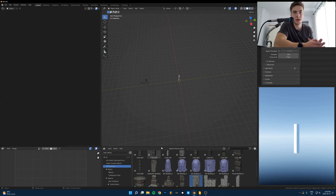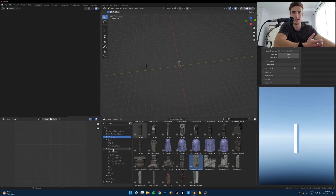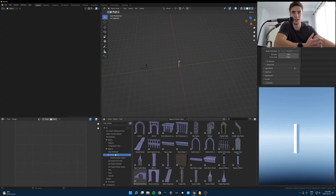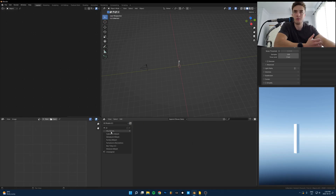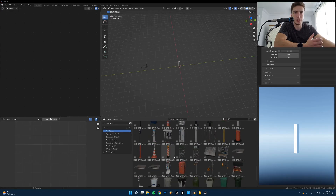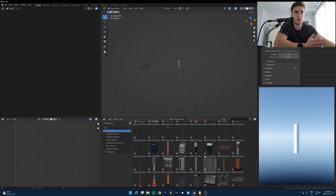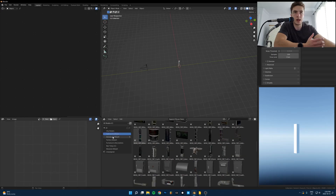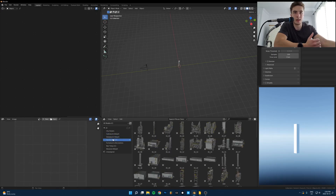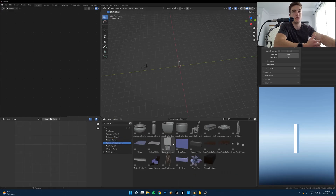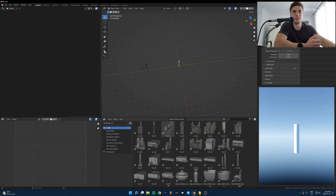Save everything in here. Anything you make that's cool, just put it in here. If you have your folders organized, it doesn't really matter how much stuff you have because you'll know where it all is. If I go to my C drive, I have all the kit bash packs I've downloaded — there are hundreds of assets just ready to go that I can drag and drop into anything. That's super important to have.